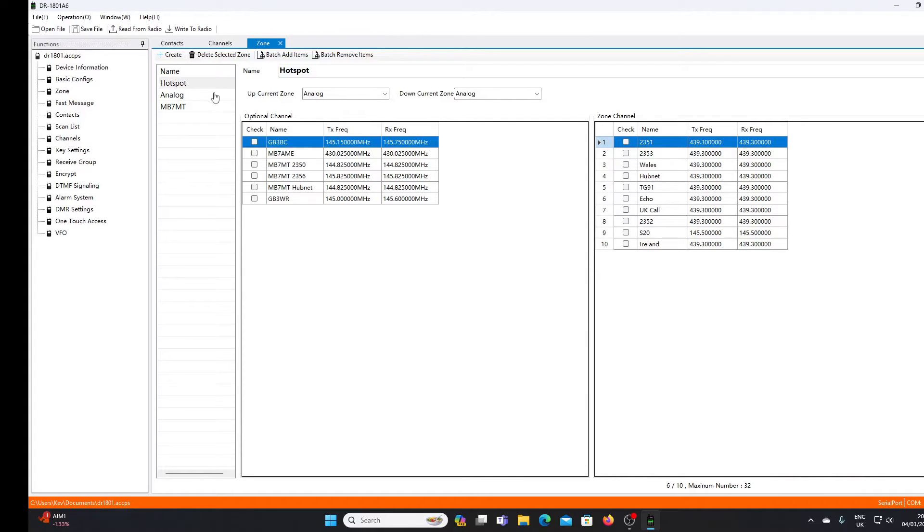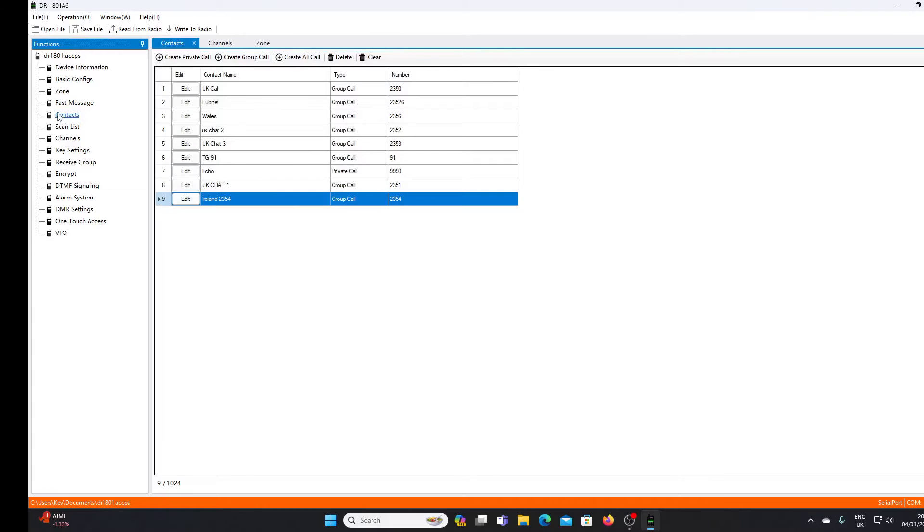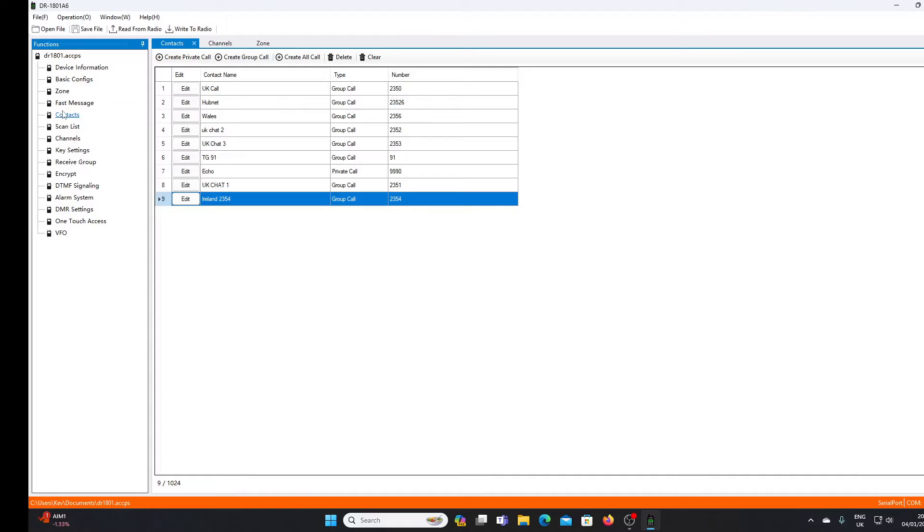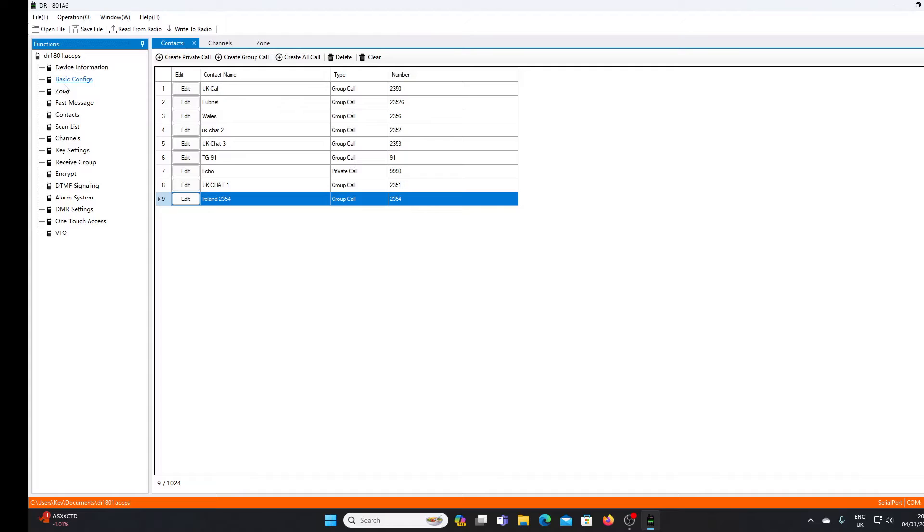If I wanted to add another talk group, I would go back into contacts, create a new contact, then need to create a new channel to go with it, and then drop it into the zone. In order for your DMR radio to function properly, if you're using a hotspot at home, you may have a particular channel selected but you want to monitor all the DMR traffic coming through your hotspot.